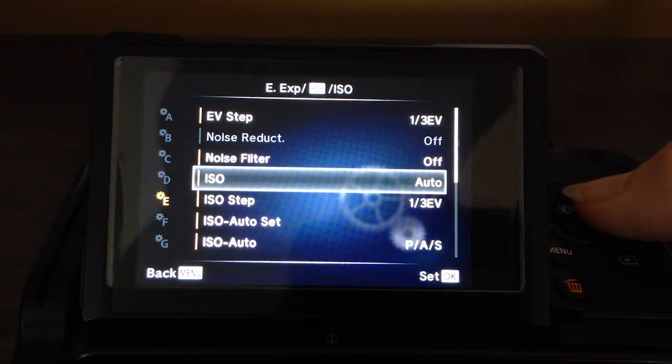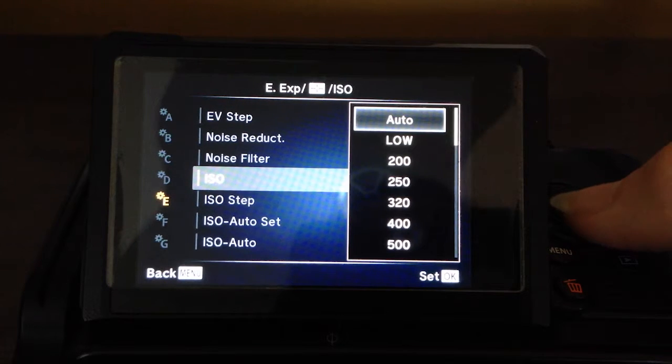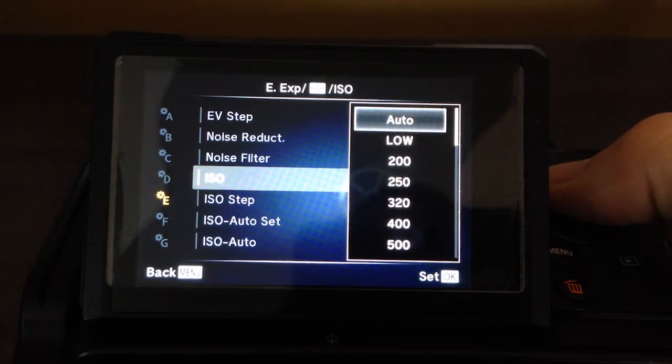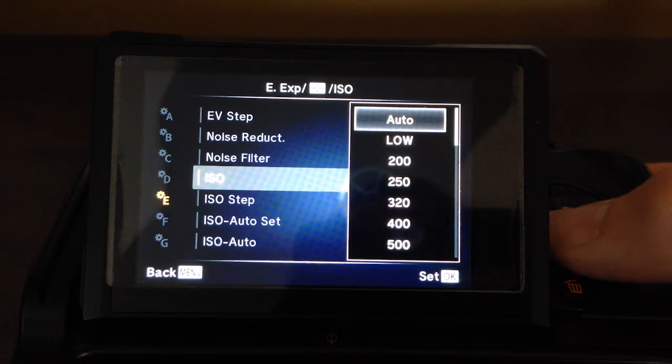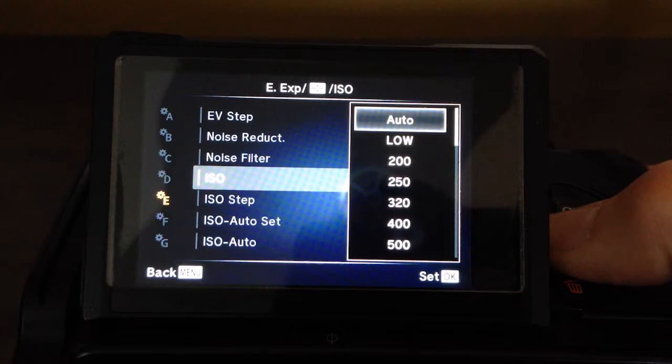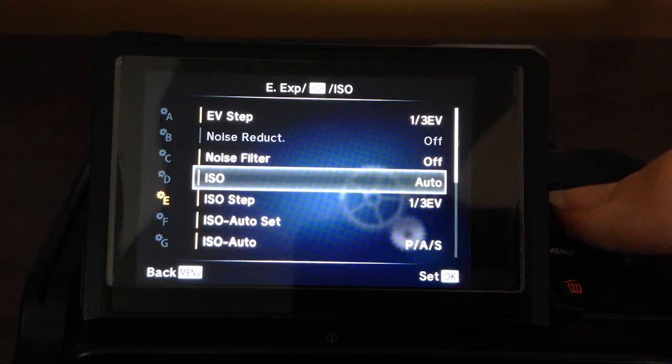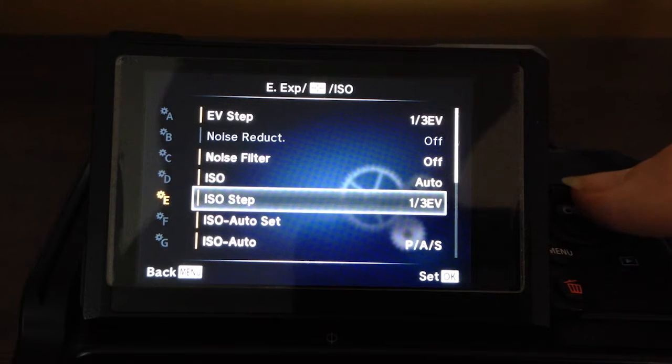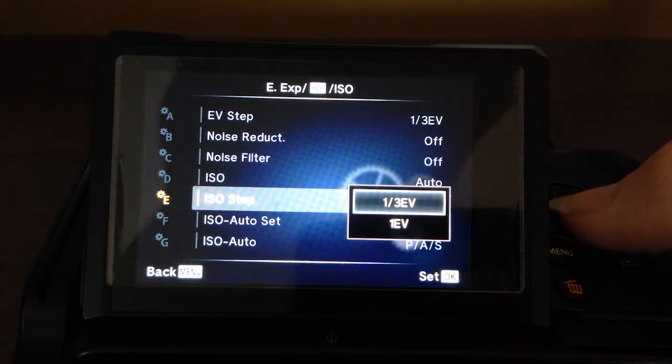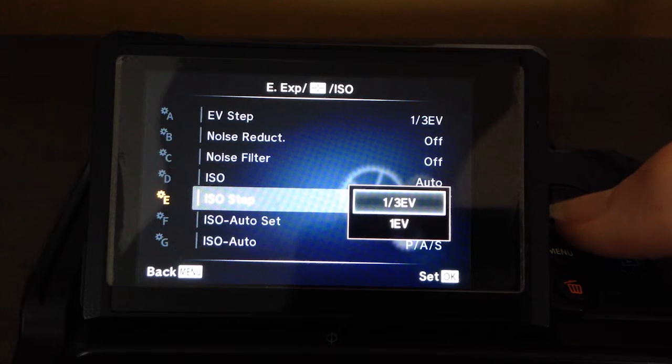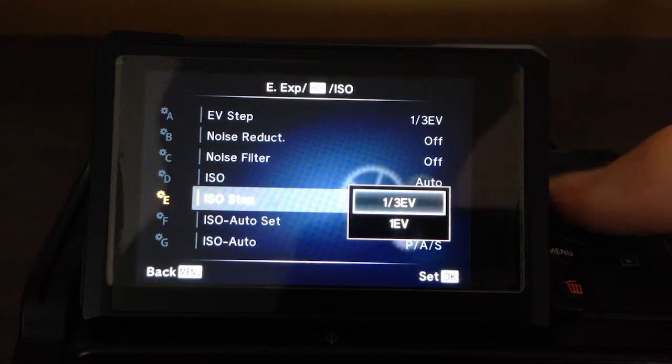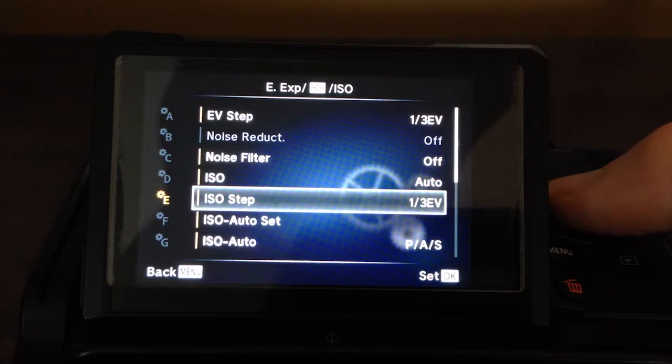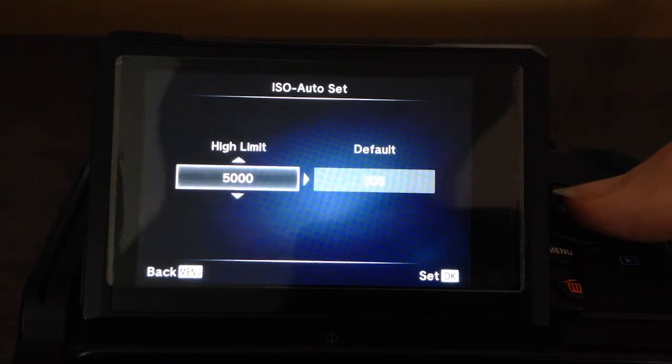ISO, I have that in the mode I'm at, is set to auto. Really, this is an arbitrary option that's in here, because you're going to set that from your body button anyways, or from the super control panel. ISO step, again, same as EV step. I like it in one-third. I like having the finer option. It's your preference.